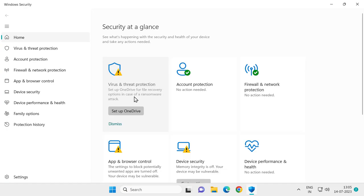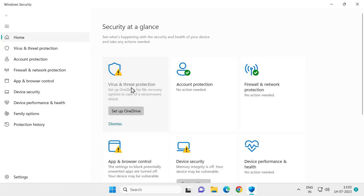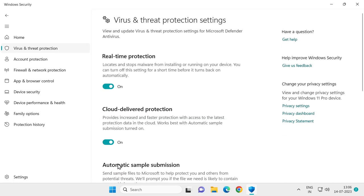Select the virus and threat protection. Under the virus threat protection settings, click on manage settings. Click on real-time protection, turn it off, and click yes.